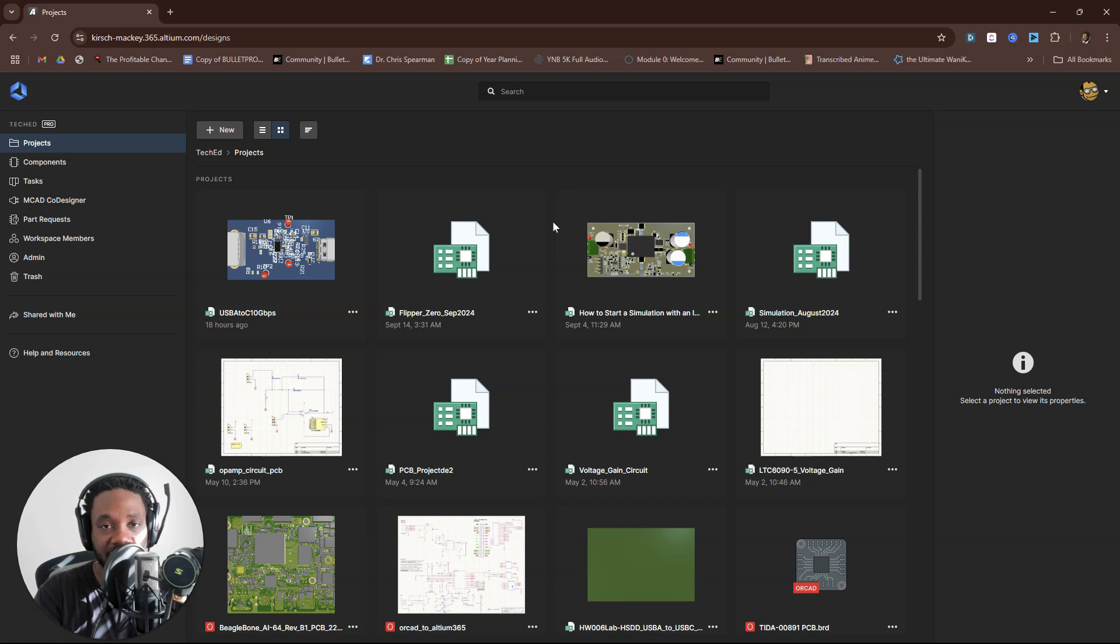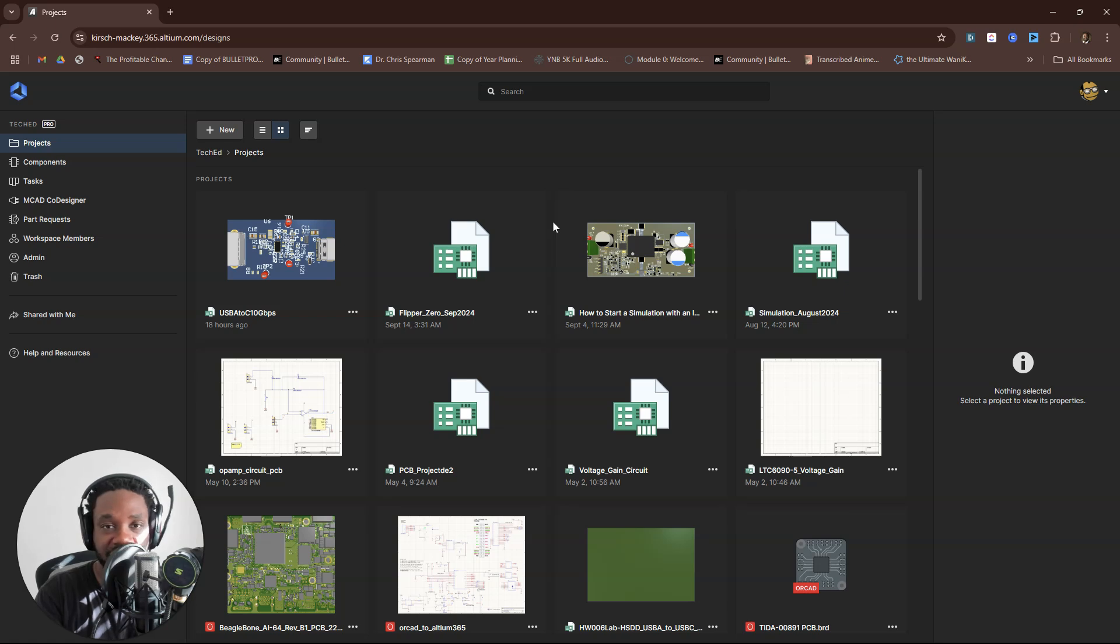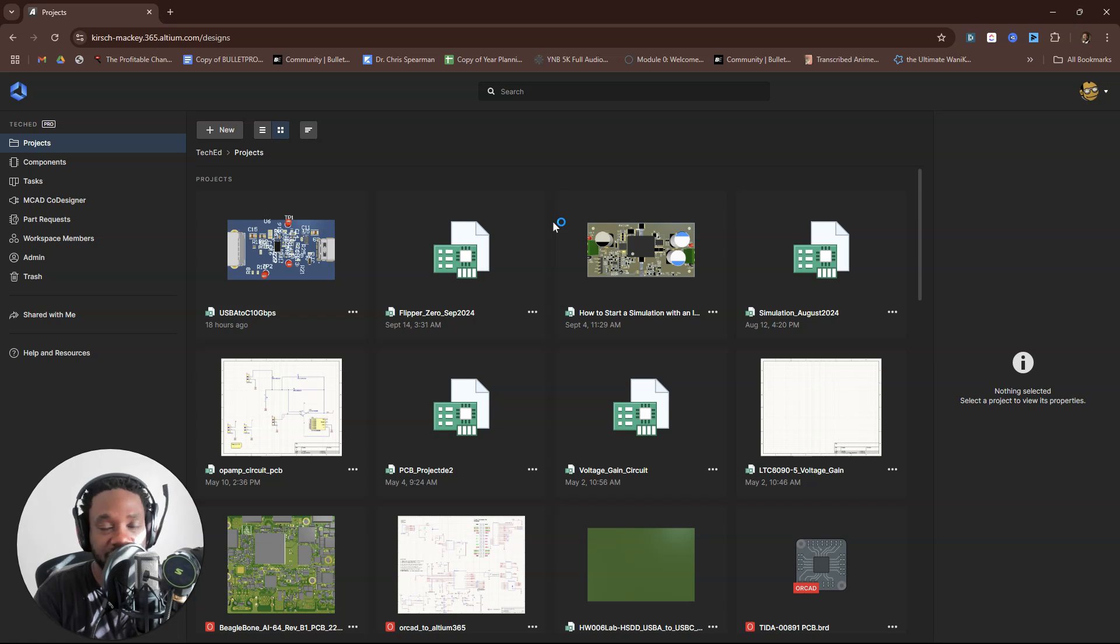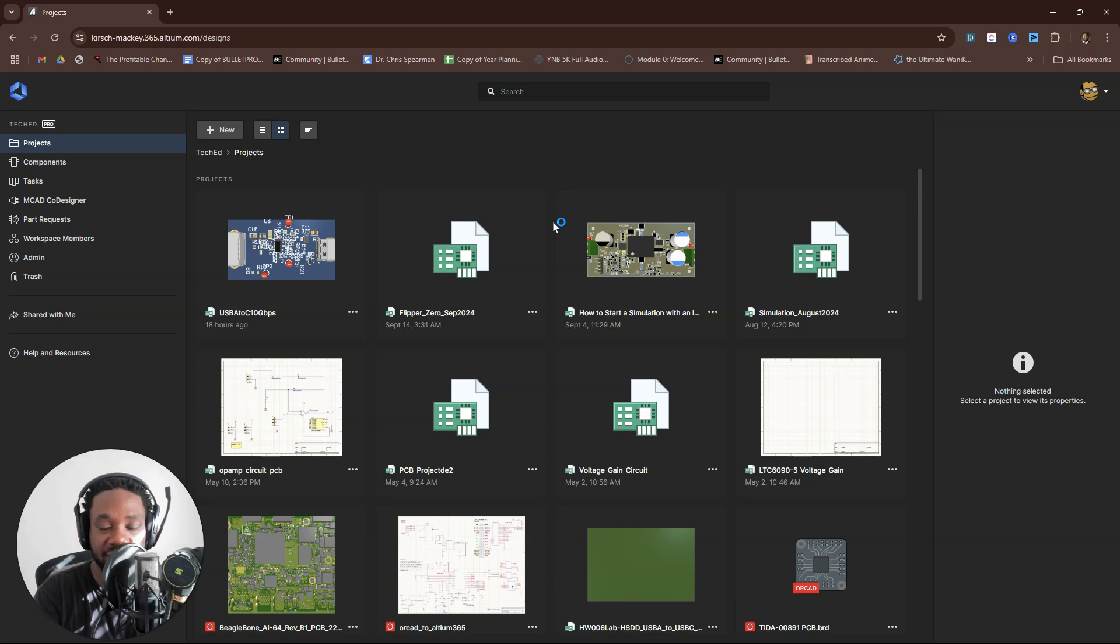Errors slip through the cracks. There's an engineer who had gone the traditional route of using Excel spreadsheets, doing emails for design reviews, PDFs for schematic and PCB design reviews.